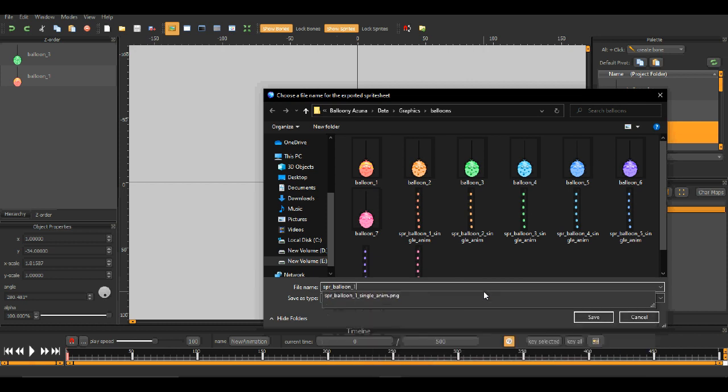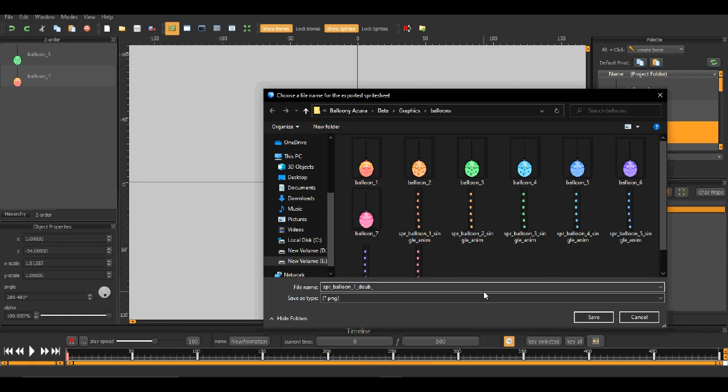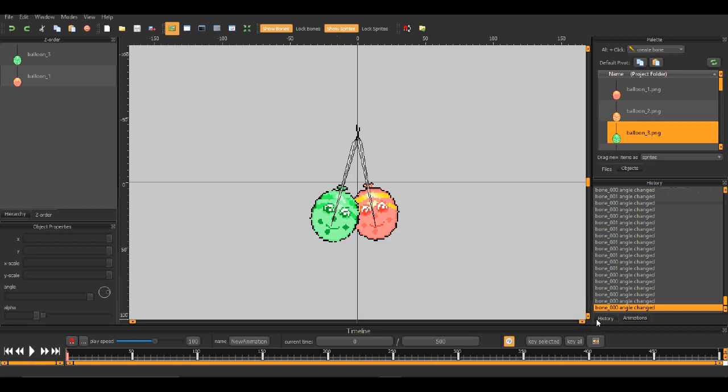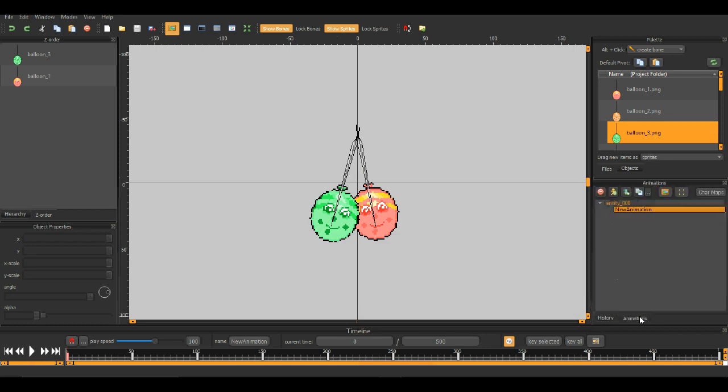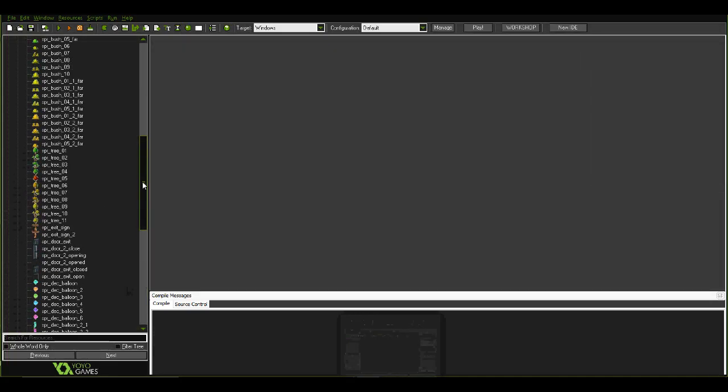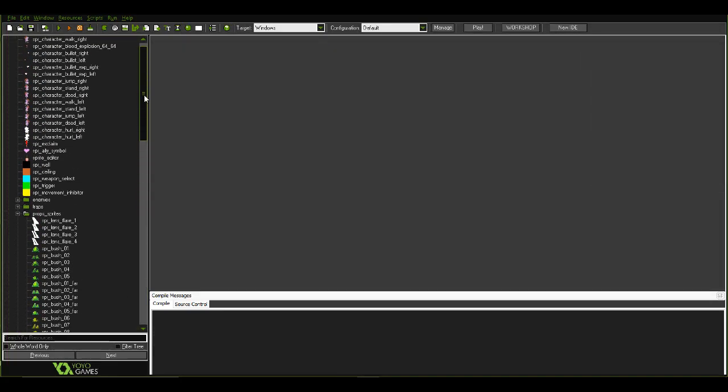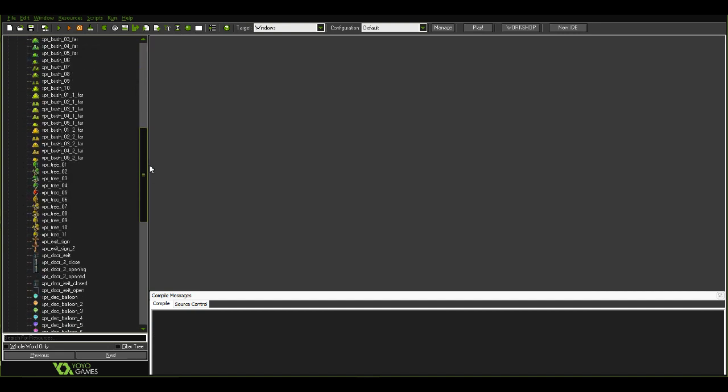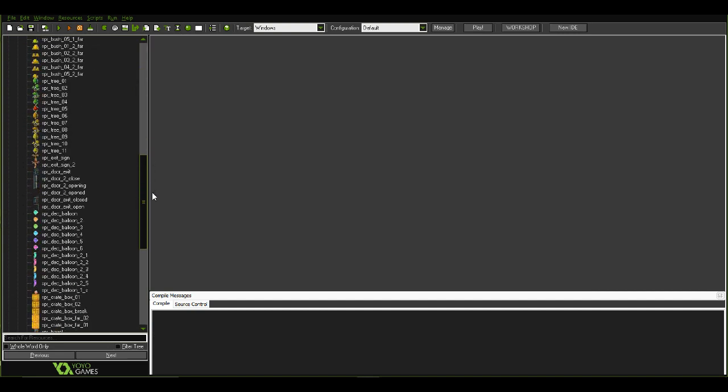So I'll write Bell 1 Double Animation, so Bell 1 and 3, because I've used 1 and 3 here. Now when I'll do this, I'll import it here and see how it is working, how is it looking. Otherwise I won't be able to know if it looks good or not. So, sprite, Bell 1-3 Double.